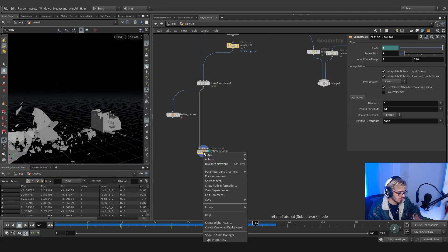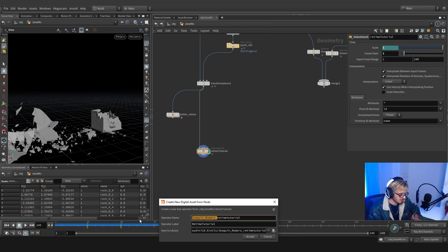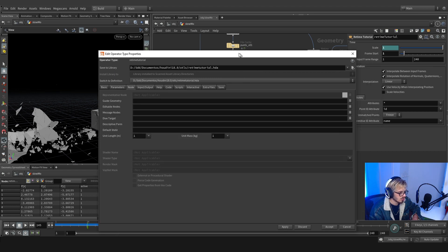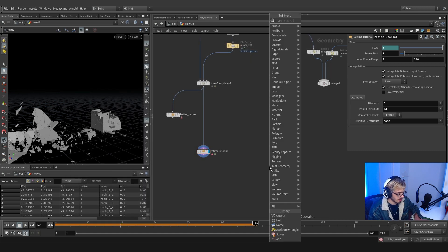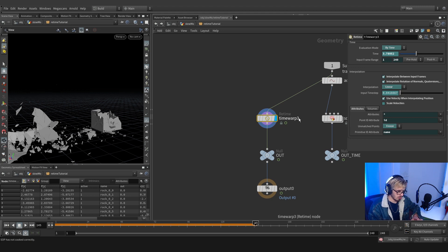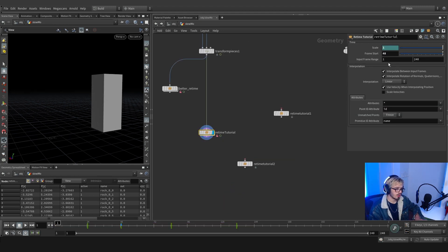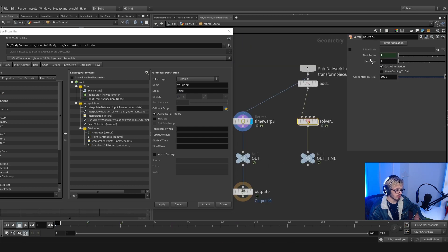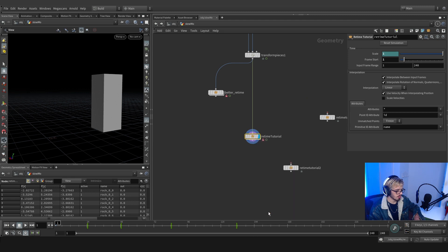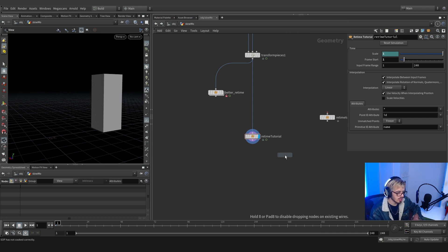Next thing is to create the digital asset — rename it to whatever you want, set the label, and accept. You now have a new HDA for retime. Apply and accept, and next time you'll have the retime tutorial HDA ready. You might also want to add a Simulate button — just go to properties, hop into the solver, drag the simulation button, apply and accept. Then remember to save the node type and match current definition.